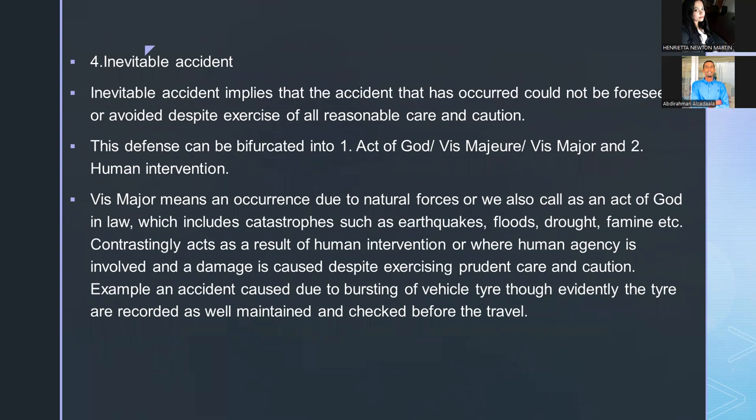Inevitable accident is a defense we have not yet covered. 'Inevitable' means something that cannot be avoided — it is unavoidable. This defense can be subdivided into act of God and cases involving human intervention, which we will explore further.